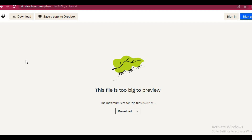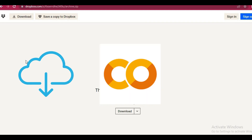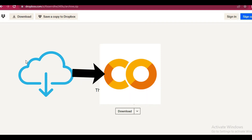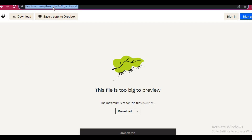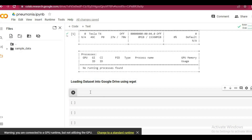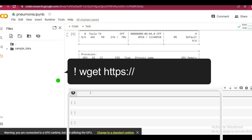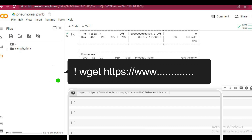Since Google Colab is built on Linux, we can use Linux commands in Colab to copy datasets from the source to Google Drive. We can use the wget command, which stands for the web get command. So we copy the link of the dataset and then go to Google Colab, enter wget, and then paste the link of the source.